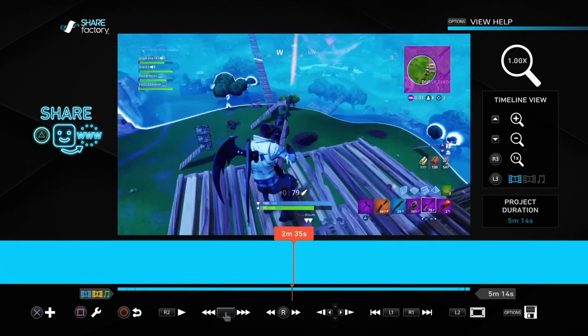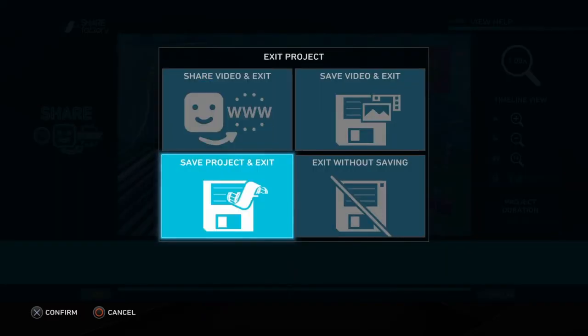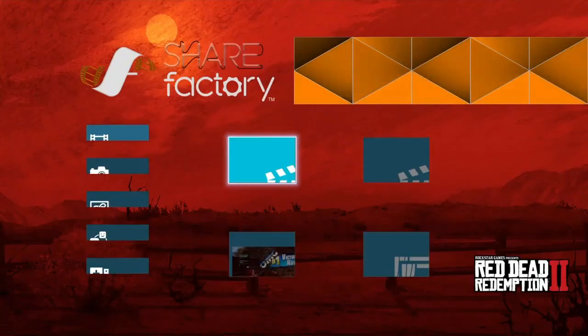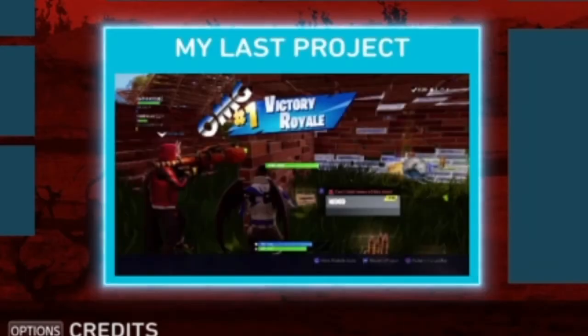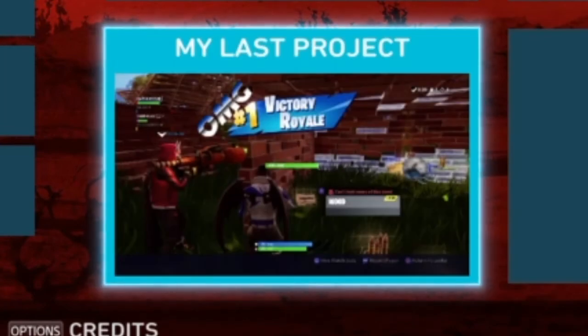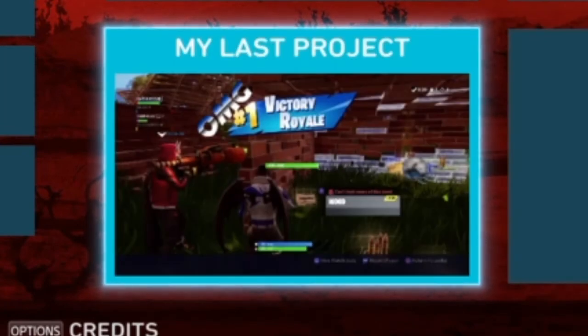Yeah and it goes like this until your thumbnail's here. Enjoy guys.